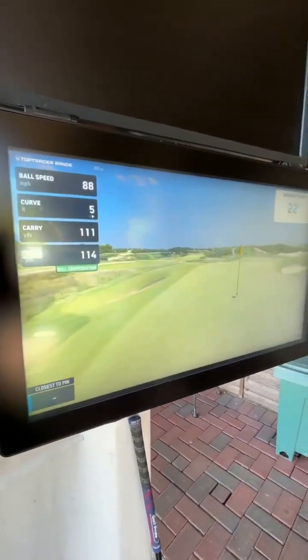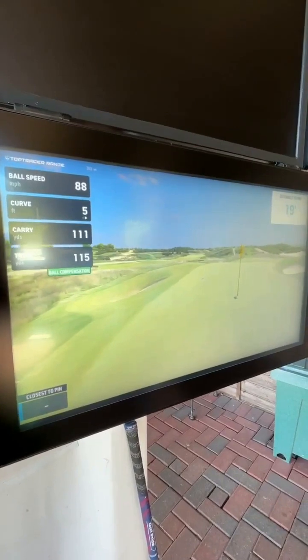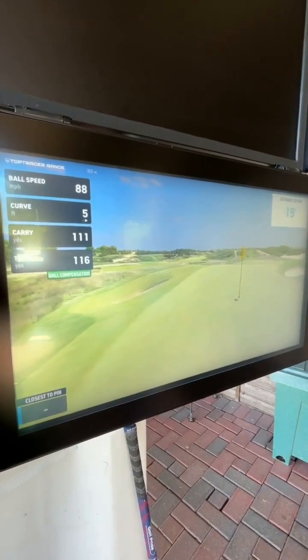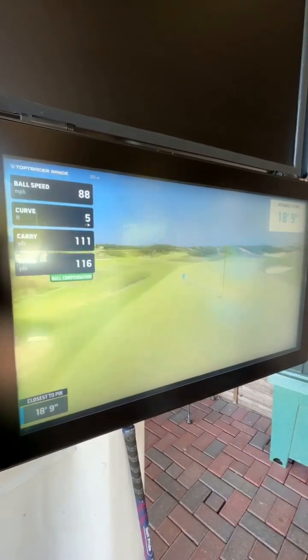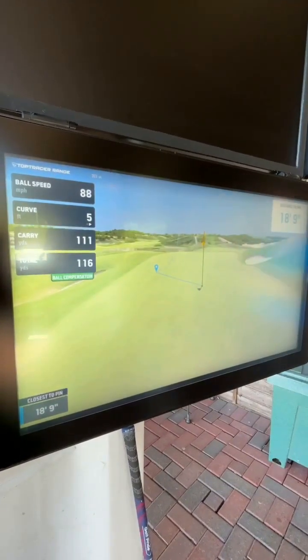And Bill has just stuck that to 19 feet. Cracking shot — watch that then.